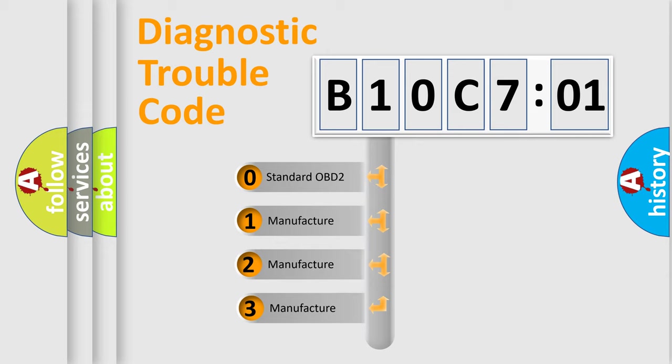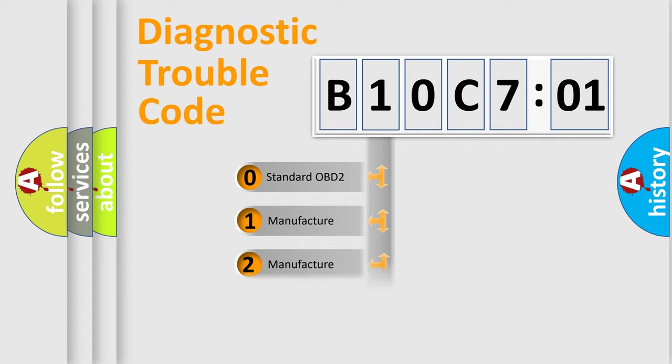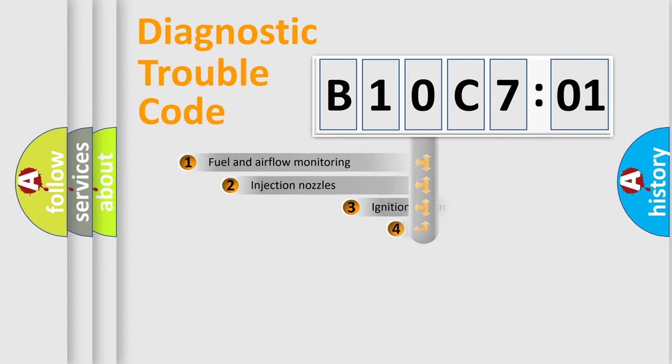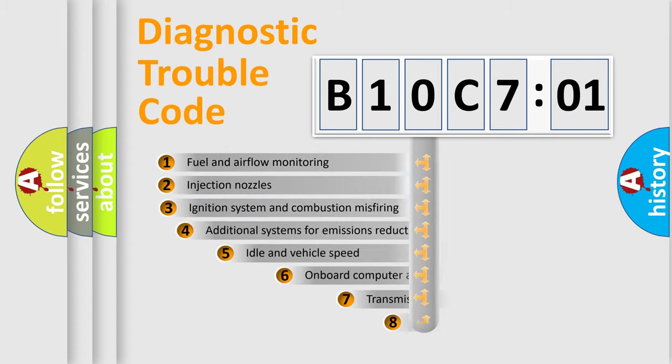If the second character is expressed as zero, it is a standardized error. In the case of numbers 1, 2, 3, it is a more prestigious expression of the car-specific error.